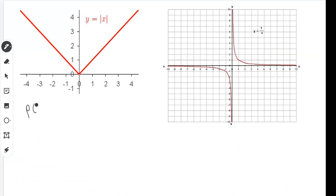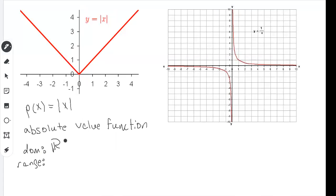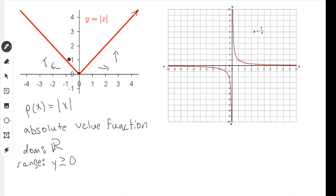This is the absolute value function: P of X equals the absolute value of X. The domain is all real numbers. The range is Y greater than or equal to zero because this graph never goes below the X axis — it starts at zero, and no matter which direction you go, the function goes up.